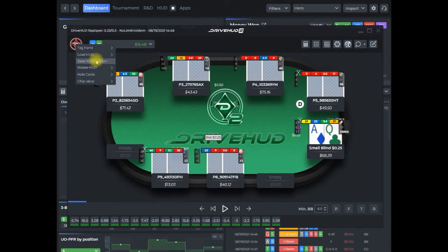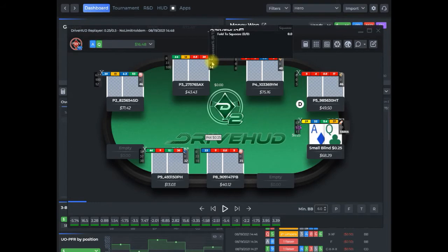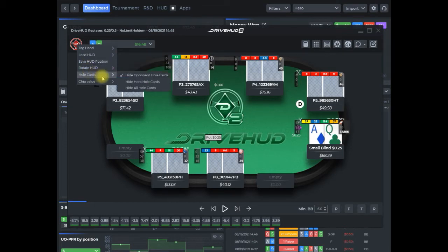If you move your HUD around and change the position in the replayer, you can save the HUD position. From here, if you left click, you can drag and move all the elements of your HUD if you wanted to reposition them. Or you can right click on one of the single elements, move that element, reposition it where you want it, and then click save HUD position. We also have rotate the HUD one seat position left or right, hole card options where you want to hide your opponent hole cards, your hole cards, or hide all hole cards, and also the option to change the chip value.